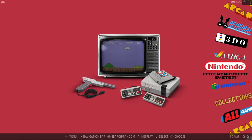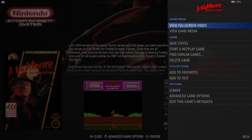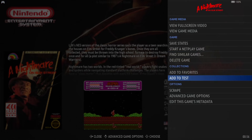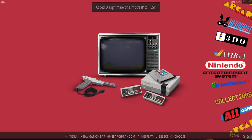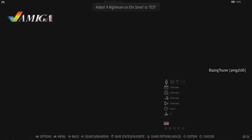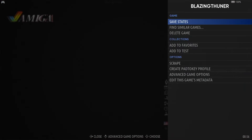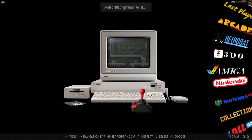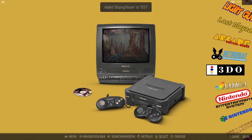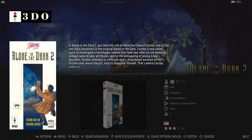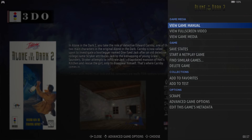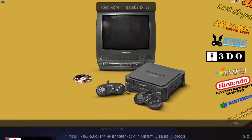Now if I go into Nintendo NES and I hold down the A button again on my controller, I can also add Nightmare on Elm Street to Test. And I'm going to do the same with Amiga — just hold down A button, and again, Collections, Add to Test. And finally, we've got the 3DO game. So go in there, keep your finger pressed down on A, and Collections, Add to Test.